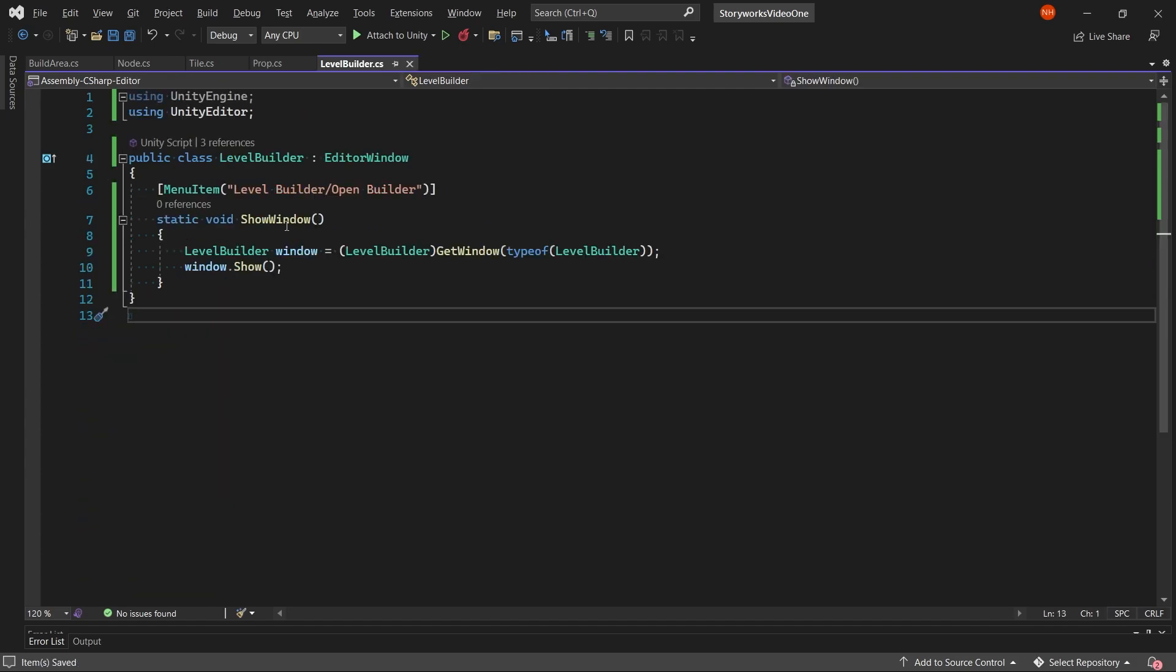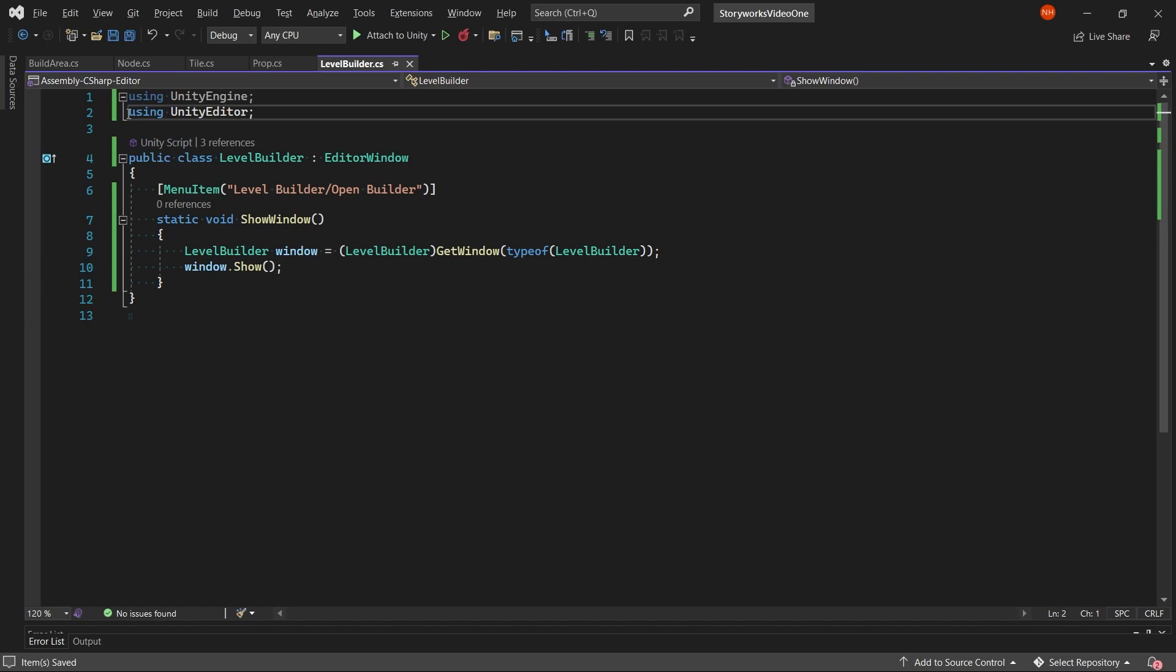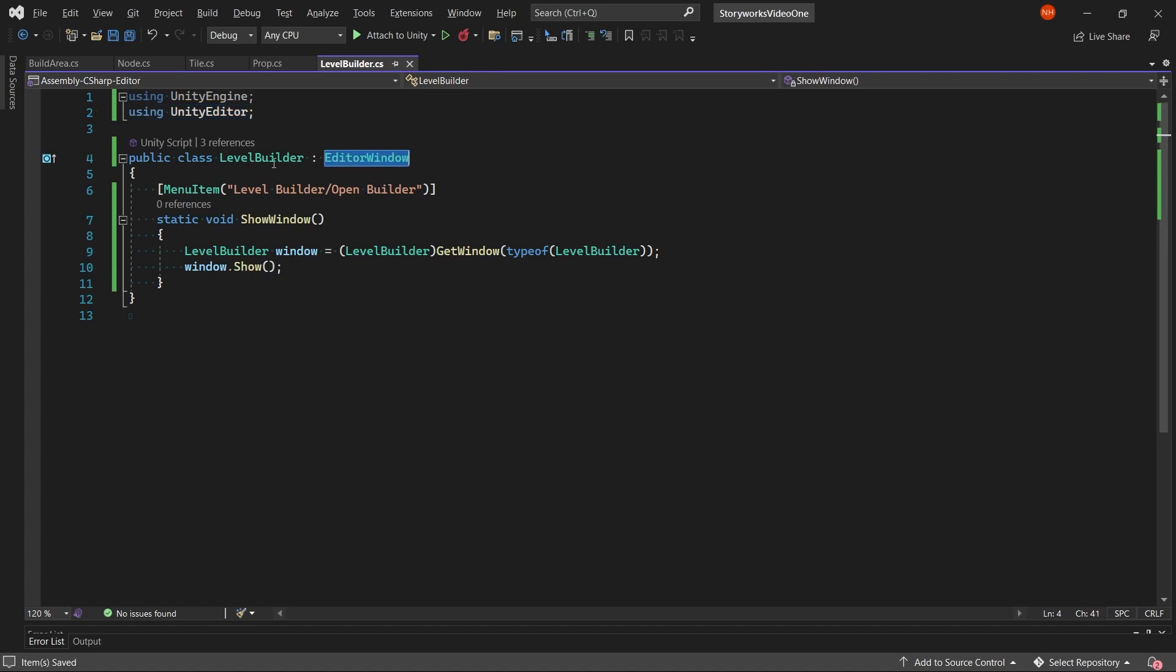And then for the final part of the video, in the level builder script, we will show the window. The first way we do is using UnityEditor at the top of the script to make sure we are able to use Unity editor stuff. Make the level builder class inherit from EditorWindow and then make a static class called ShowWindow.